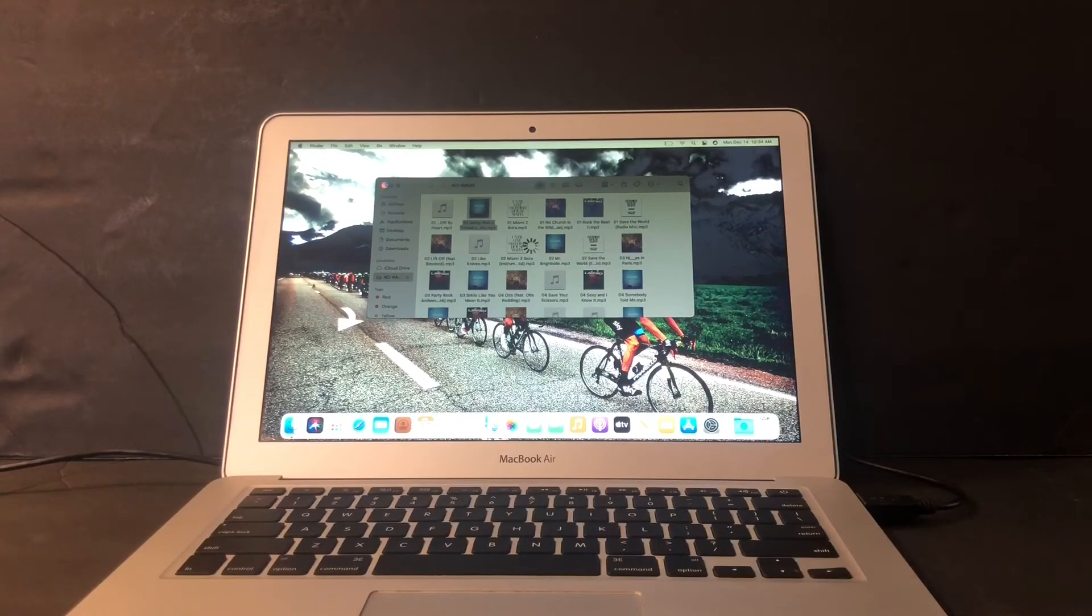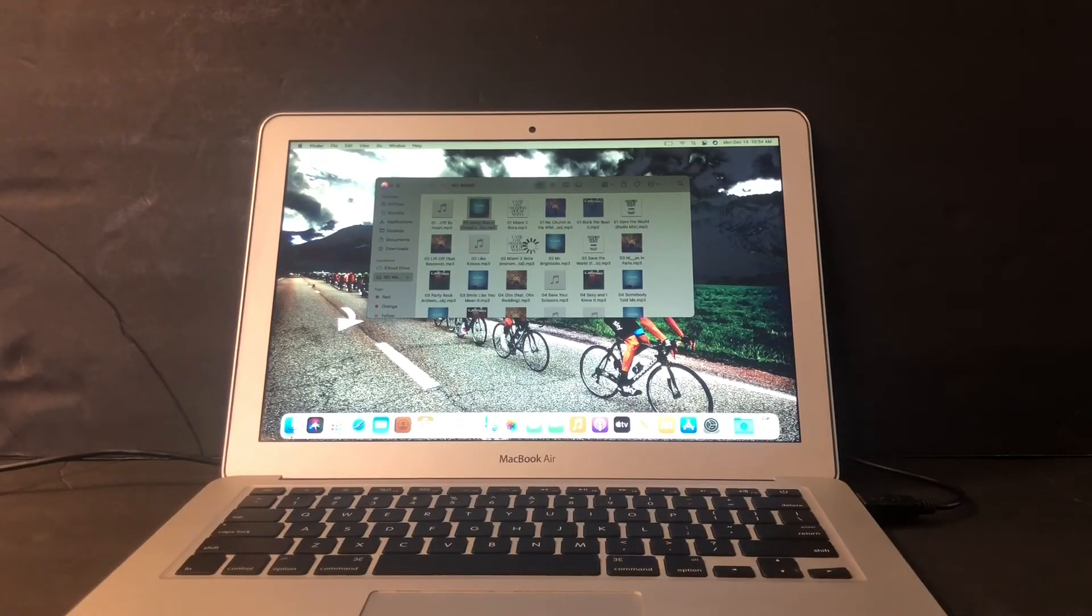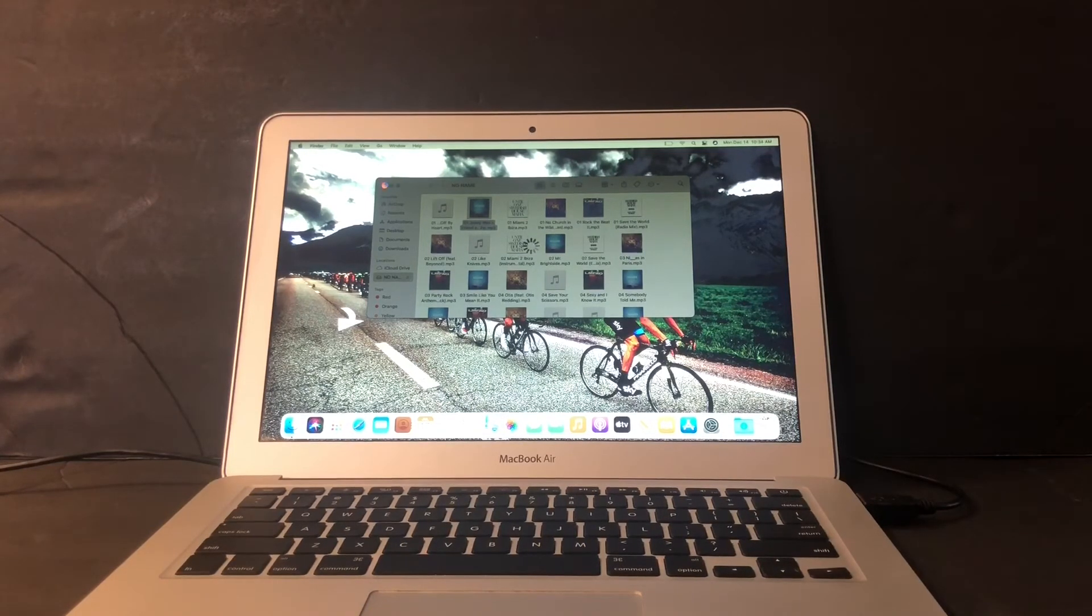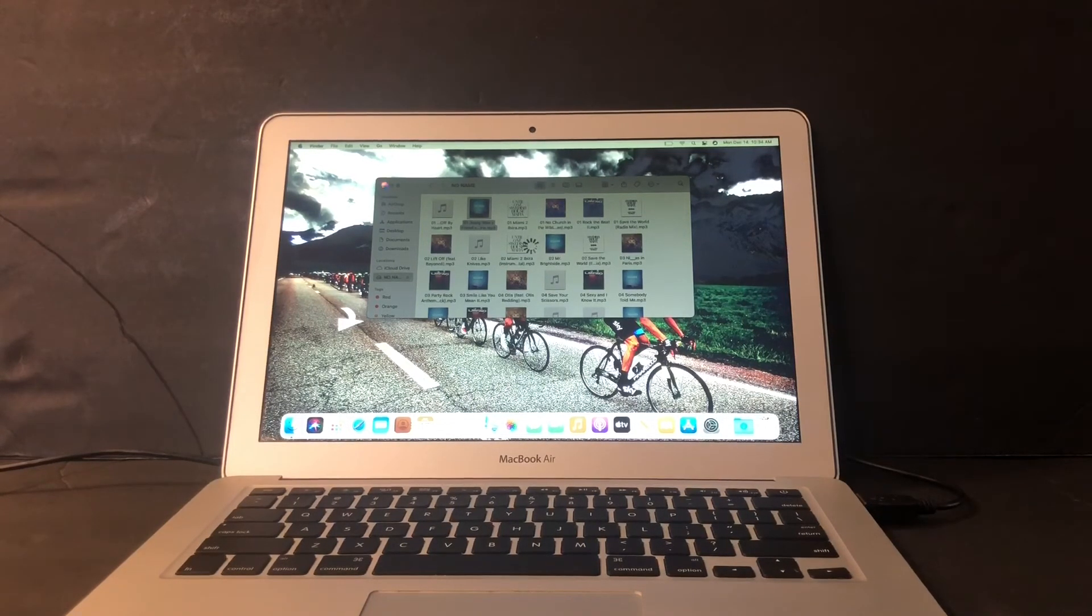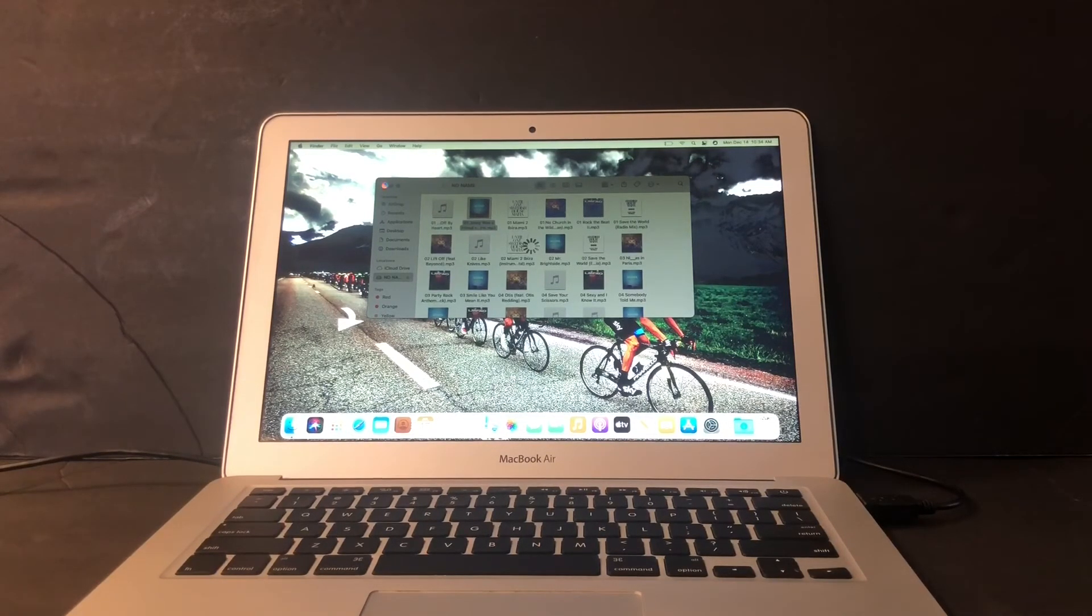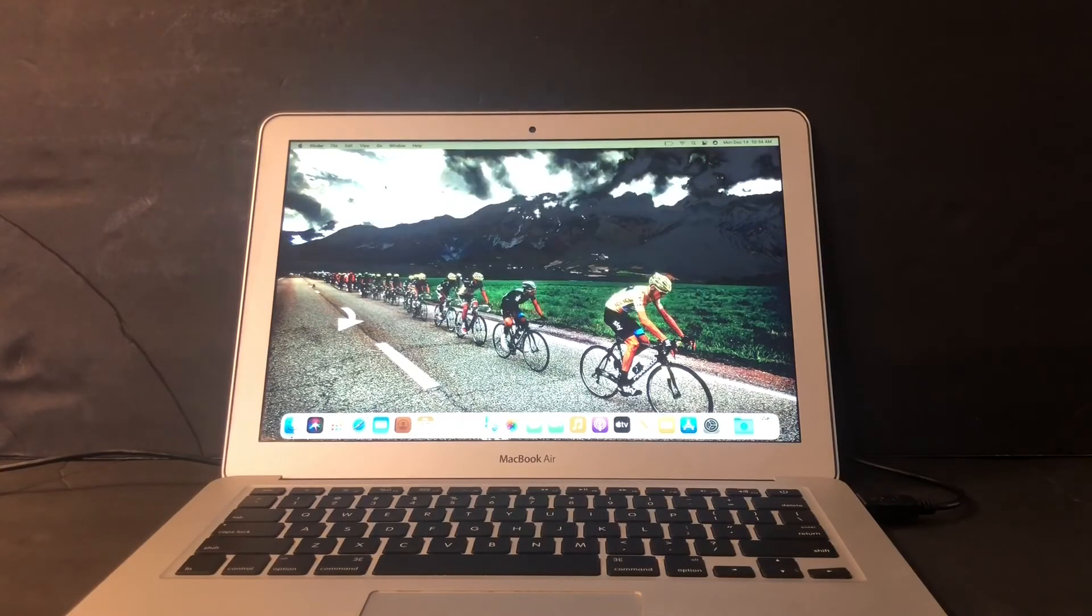So I will replace the trackpad. The keyboard is new, definitely new. I'll replace the trackpad and then make a follow-up video.